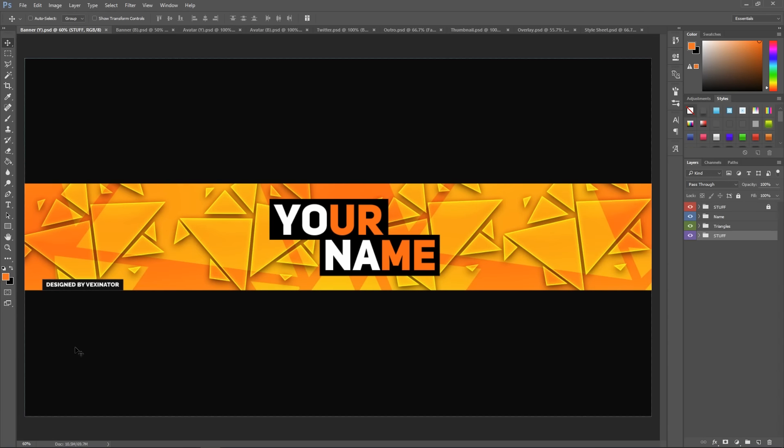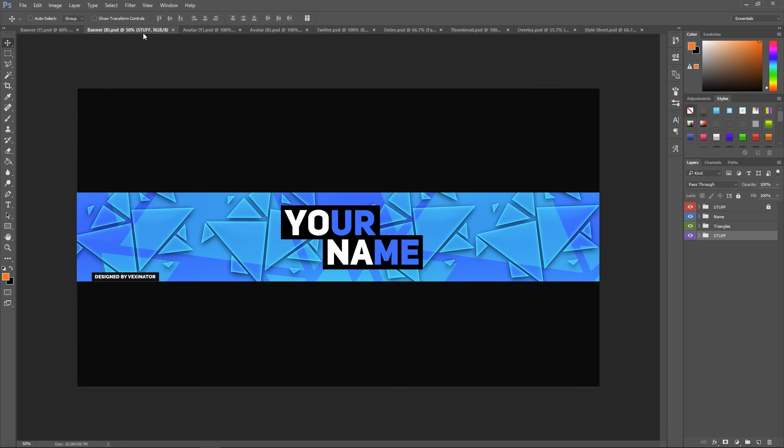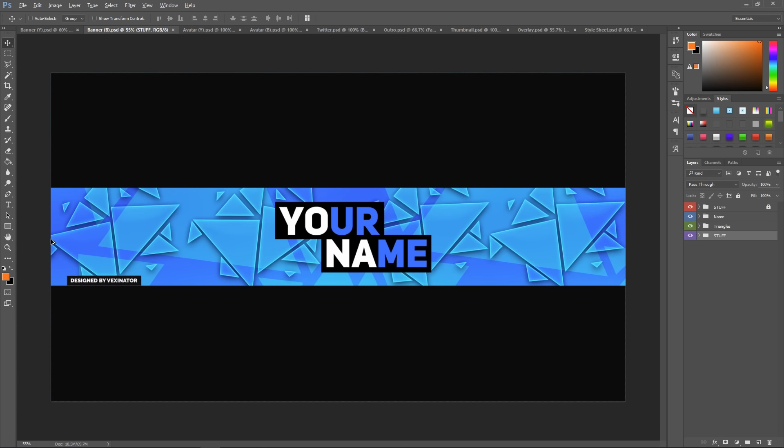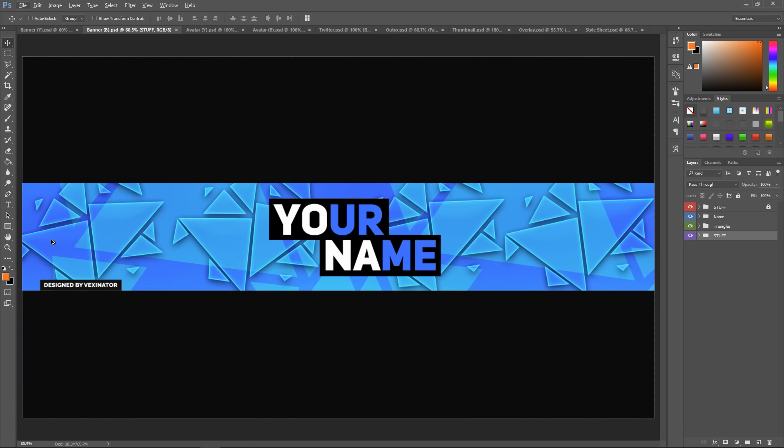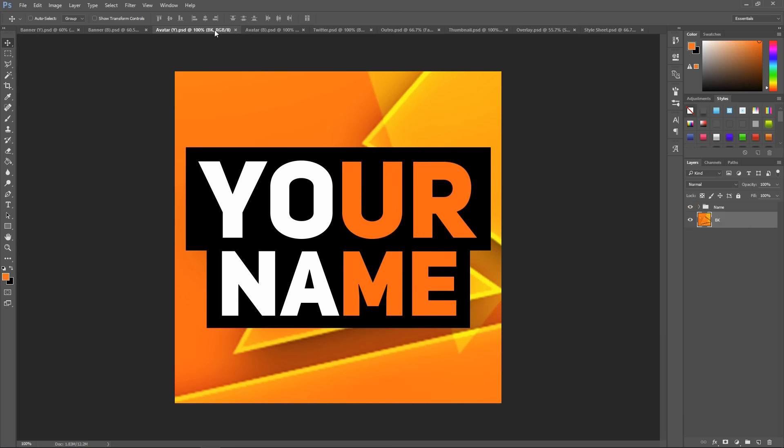your YouTube channel. So there'll be a Twitter header, a YouTube banner, avatar, thumbnail template, Twitch overlay, video overlay, style pack to make anything else you want, and a few other things. So basically,